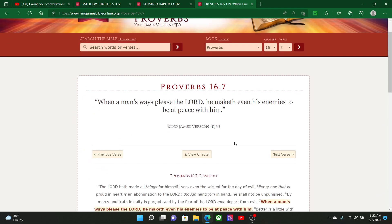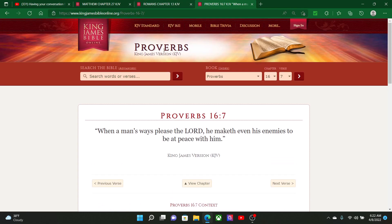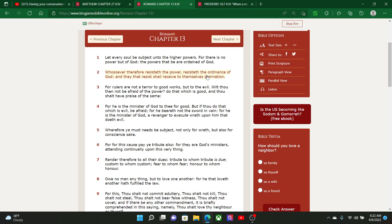Proverbs 16 and 7: when a man's ways please the Lord, the Lord maketh even his enemies to be at peace with him. So the Lord will make your enemies to be at peace with you.